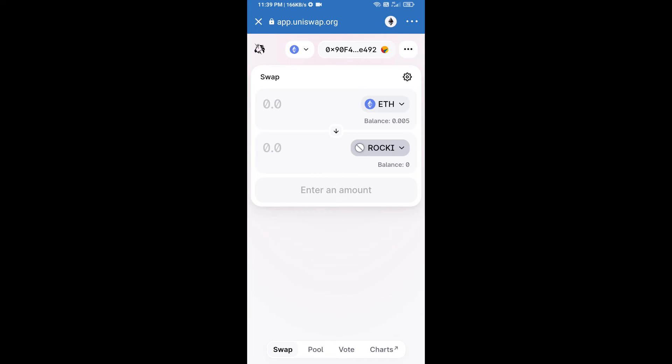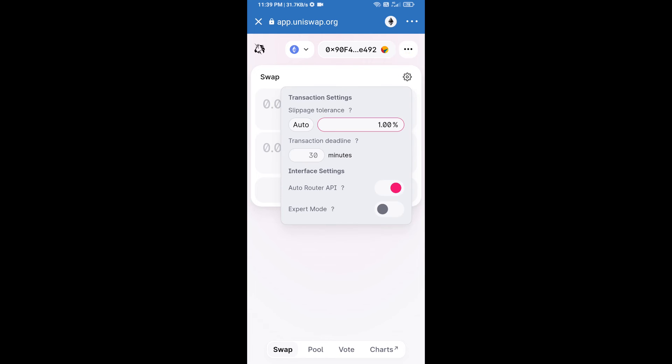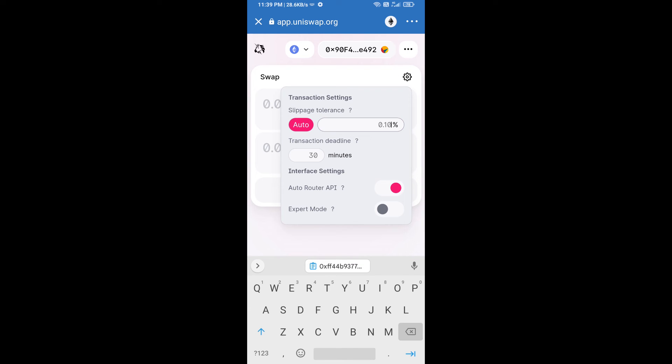After that, we will set slippage for effective purchasing. Click on this icon and set one percent slippage, and re-click on this icon.